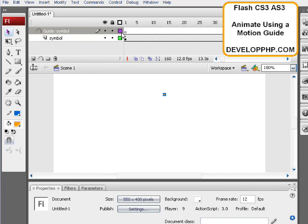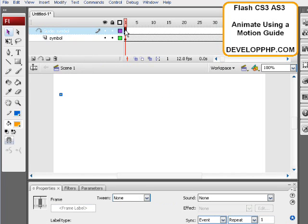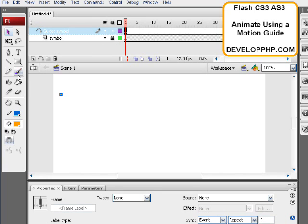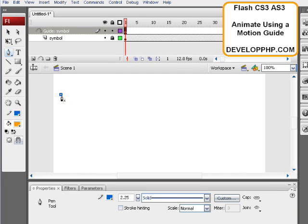Once we have the motion guide layer, we click up on that layer and lock the symbol layer and highlight the first frame of the guide symbol layer, and then grab the pen tool and start on the symbol.